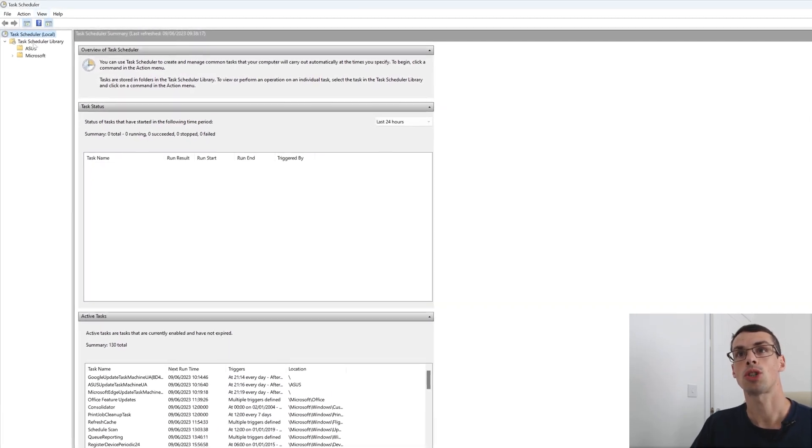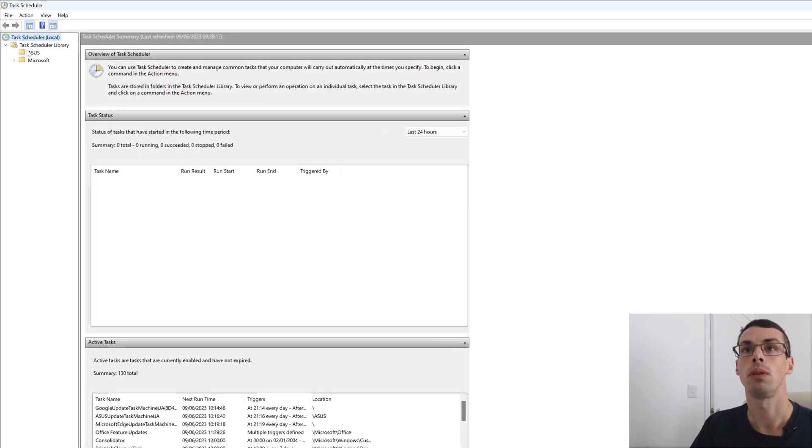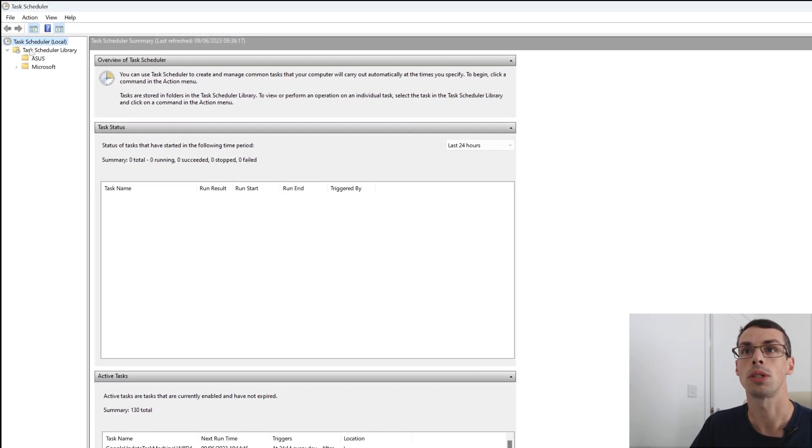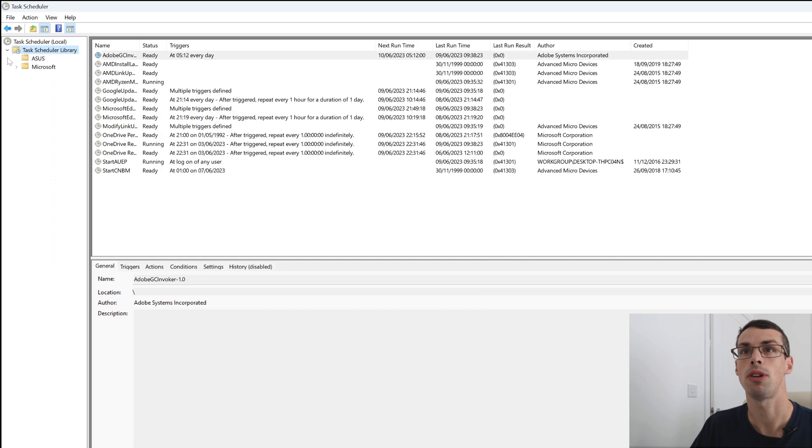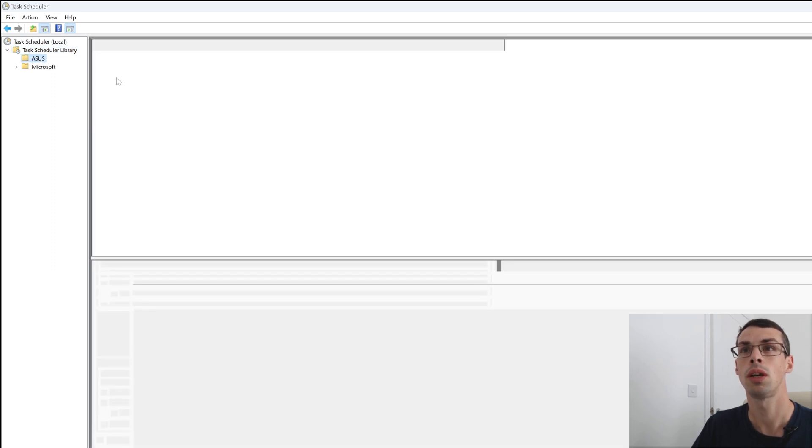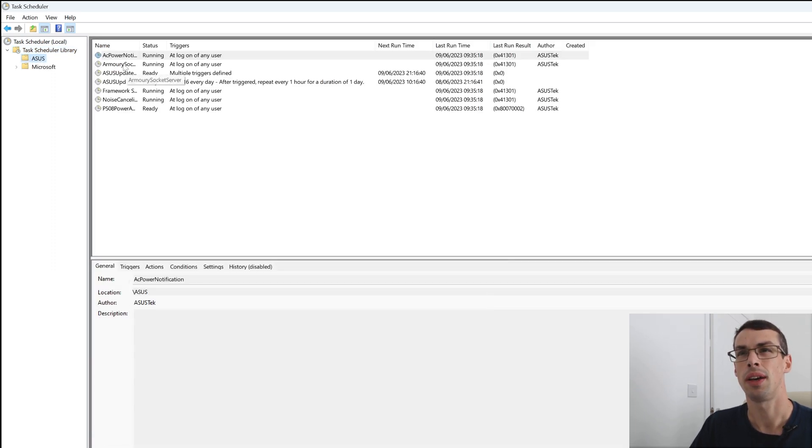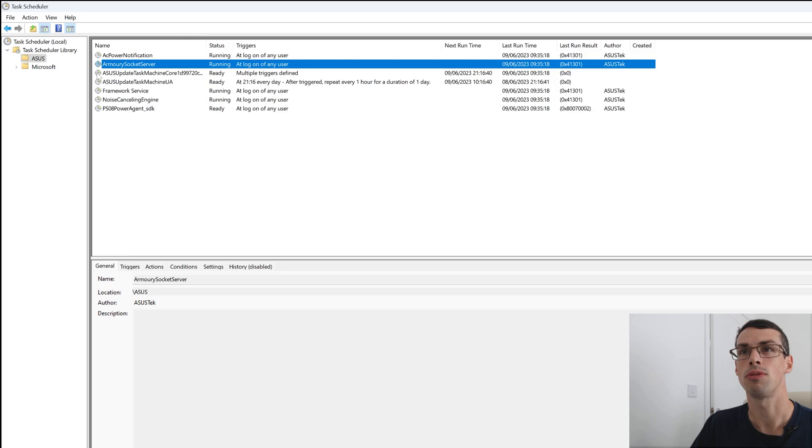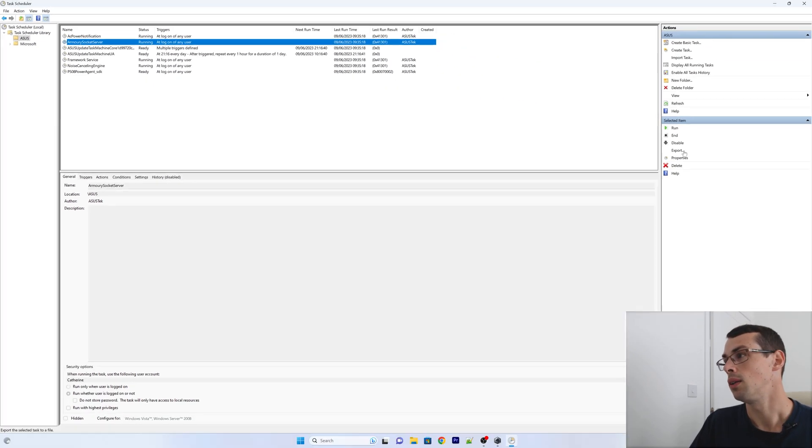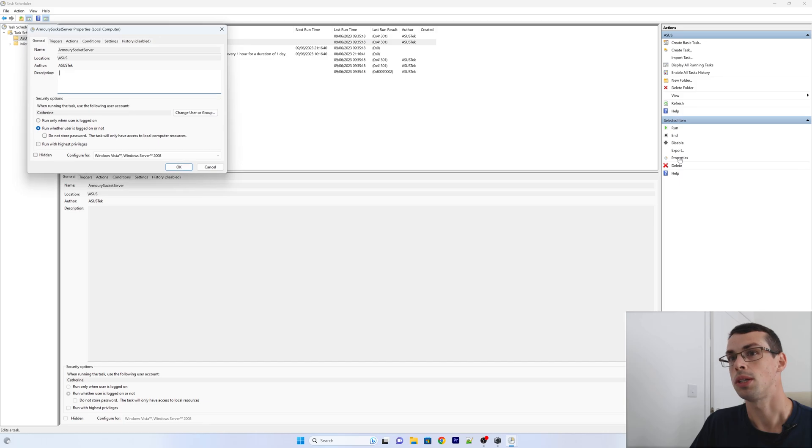So under task scheduler in the corner, you want to go to task scheduler library, expand that out, and then go to ASUS. And then if you expand the name, you need to find Armory socket server. And then over on the right, you click on properties.